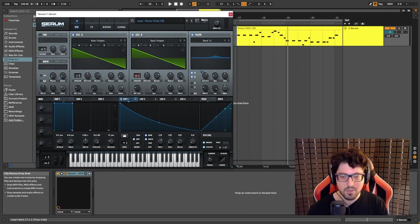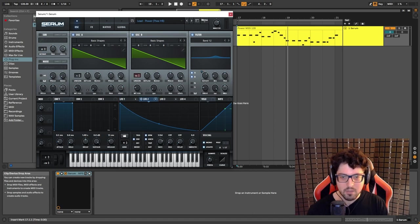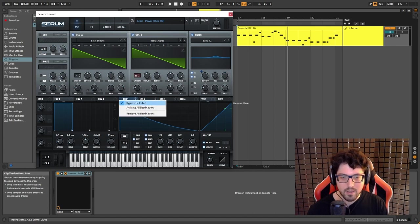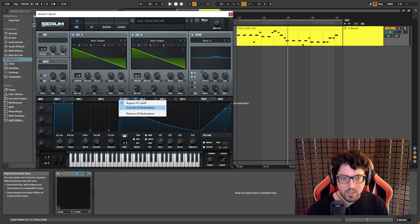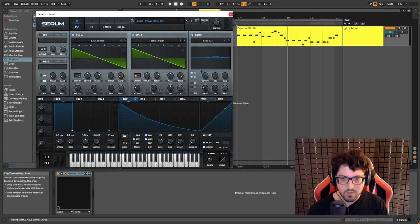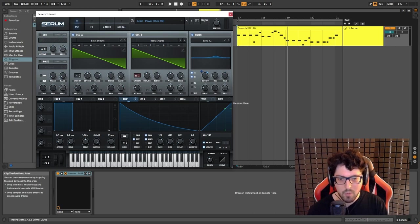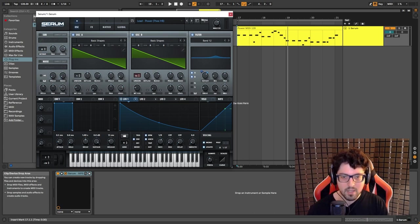And now what we're gonna do is apply an LFO to the cutoff. We're gonna choose LFO 1, let me just activate this. I set this to minus 10. LFO 1 set to envelope 1-8 copy this shape.